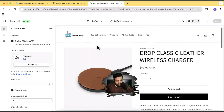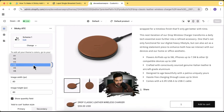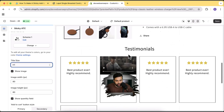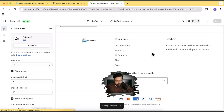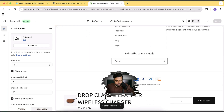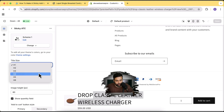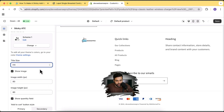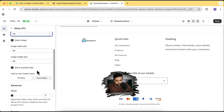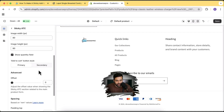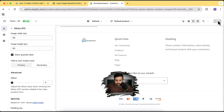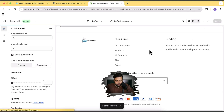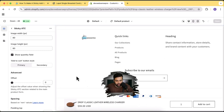Here we have the option to change the size — let's change it to H1 and hit save. It's changed to H1, so it completely depends on your preference. It was previously H4, so we're going to revert it back. Here we have the option to enable and disable the image, show the quantity field, and change the styling of the add to cart button. Let's see how it looks with the secondary add to cart button style — click save. Here's how it's going to look with the secondary add to cart.